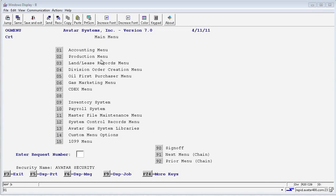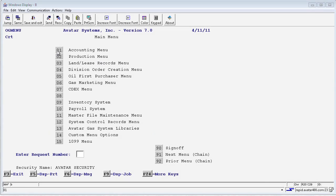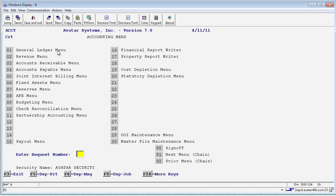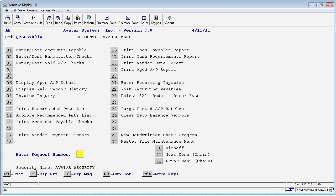Now let's have a look at the Accounts Payable Module. In the Avatar 400 System, the Accounts Payable Module is fully integrated with Accounting. To get to the Accounts Payable menu, I click Option 1 for Accounting, Option 4 for Accounts Payable. These are all the features that are available in Accounts Payable.